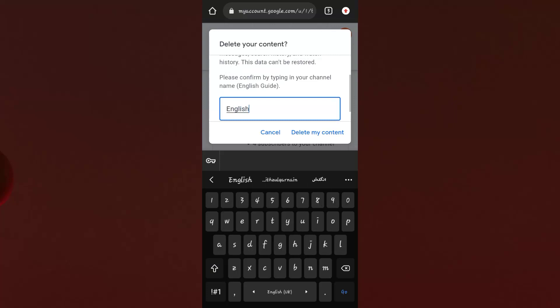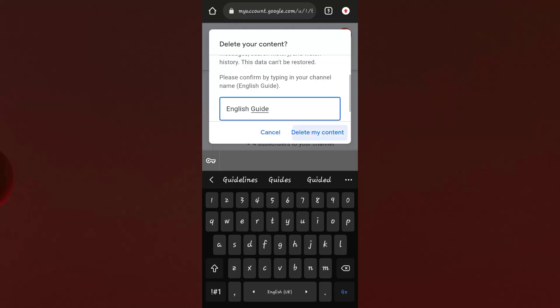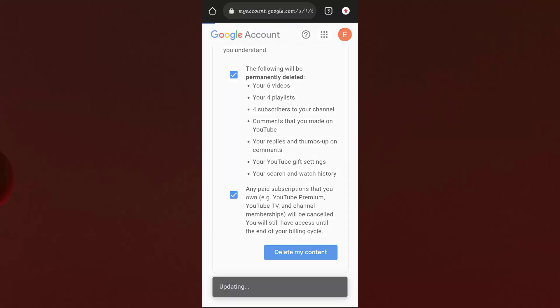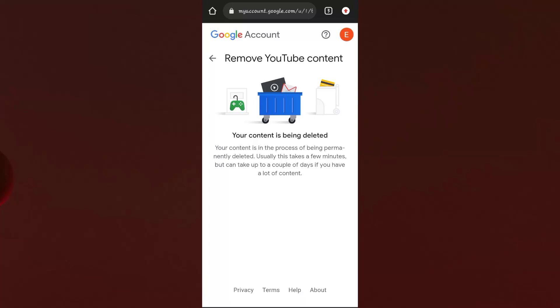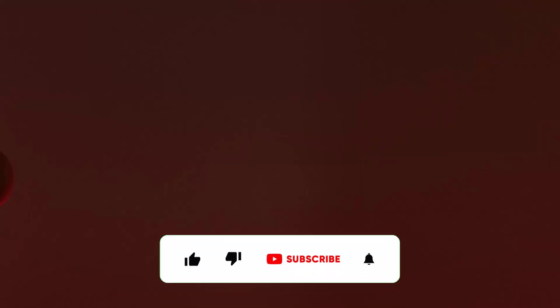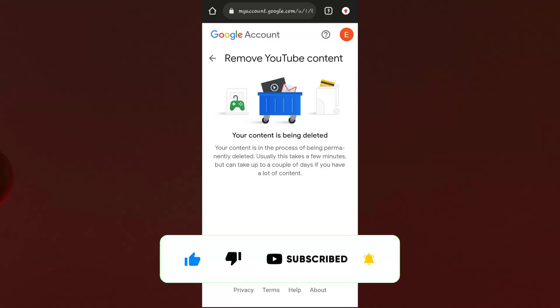It will prompt you to confirm by typing in your channel name. My channel name is English Guide, so I type that in to confirm. It then says your YouTube channel has been permanently deleted. I hope you liked this video — please click the Subscribe button and press the bell icon. Thank you so much.